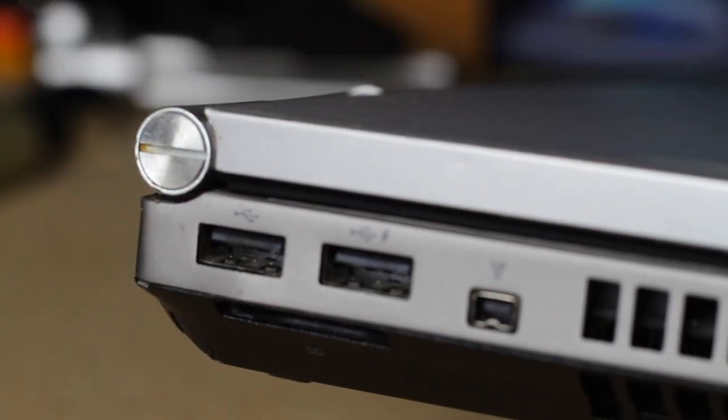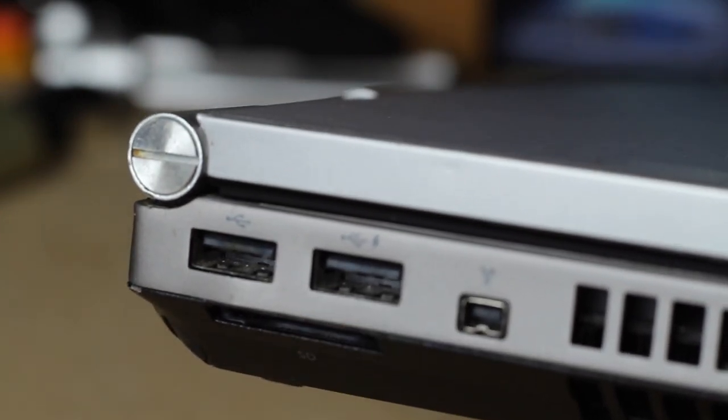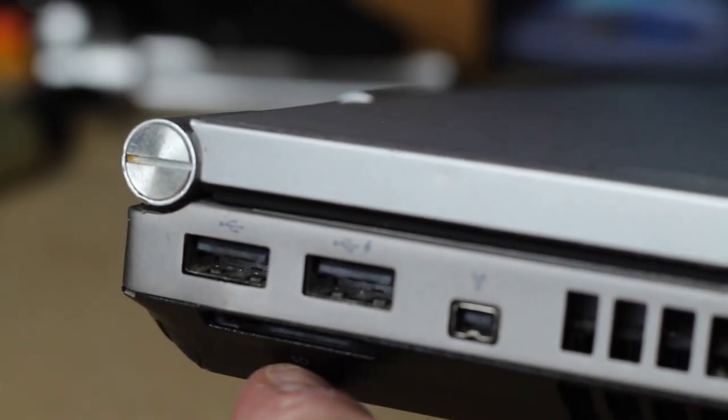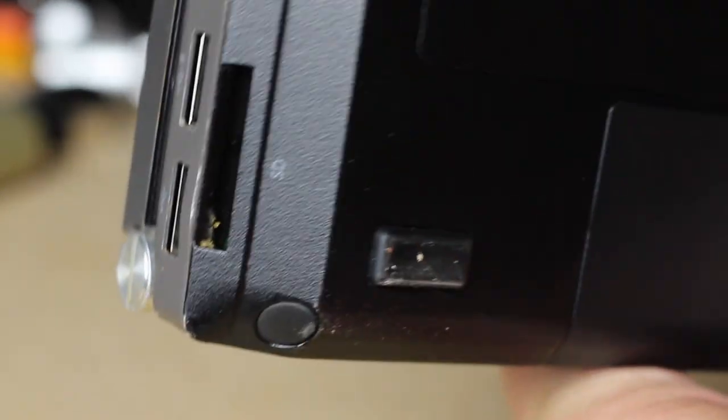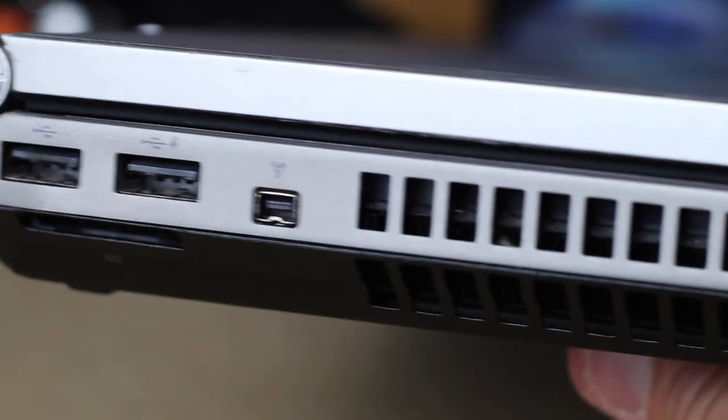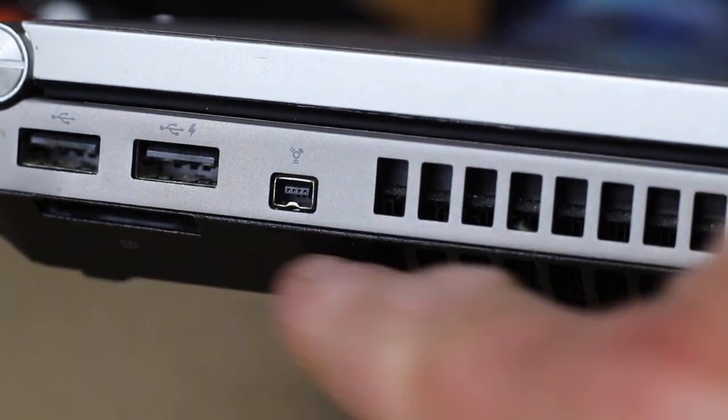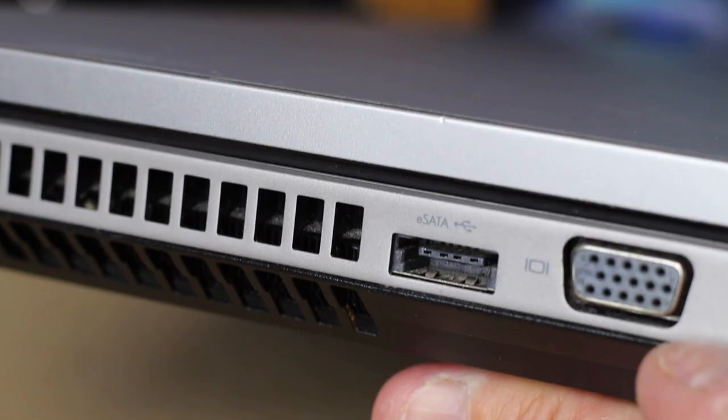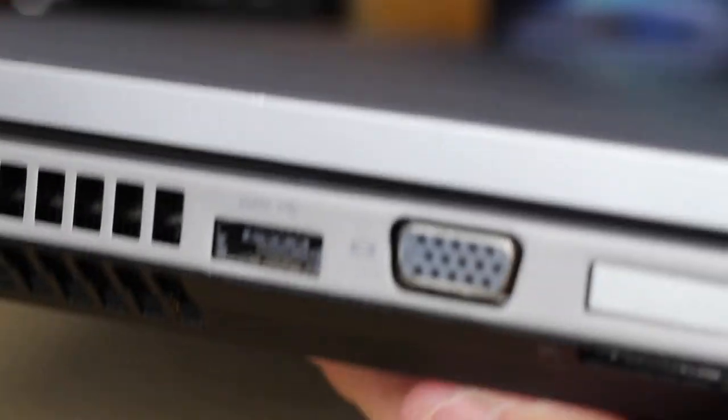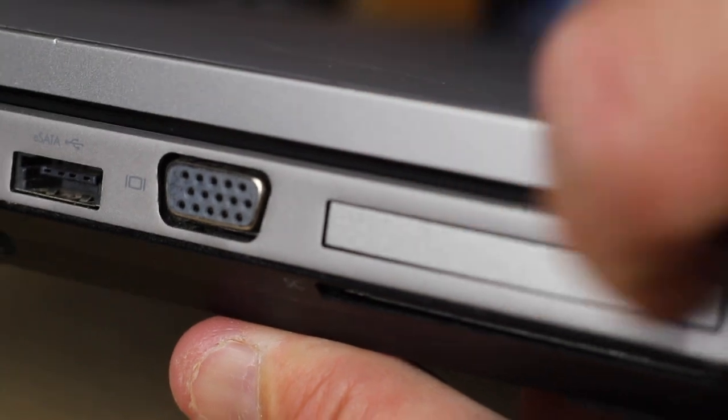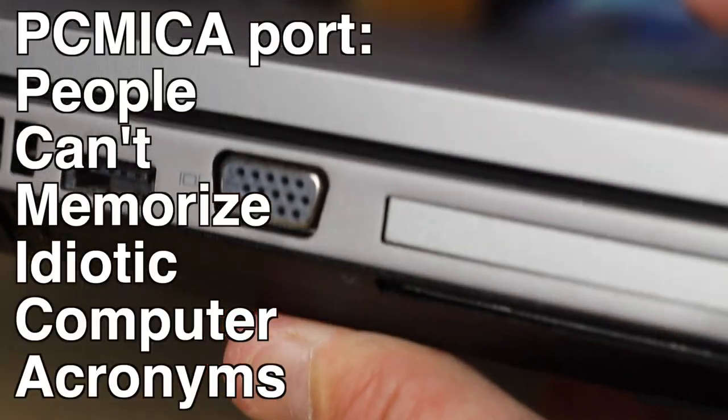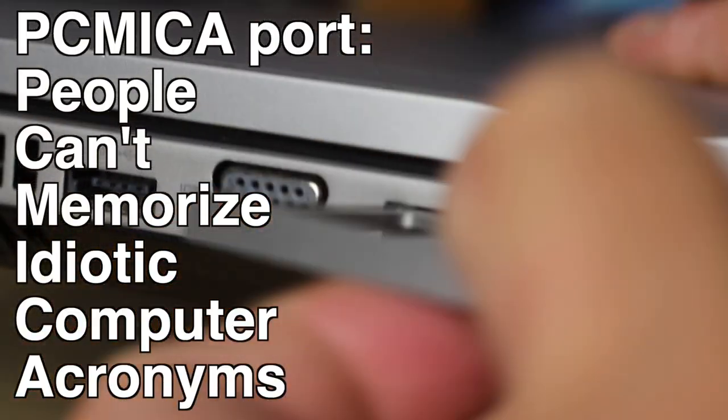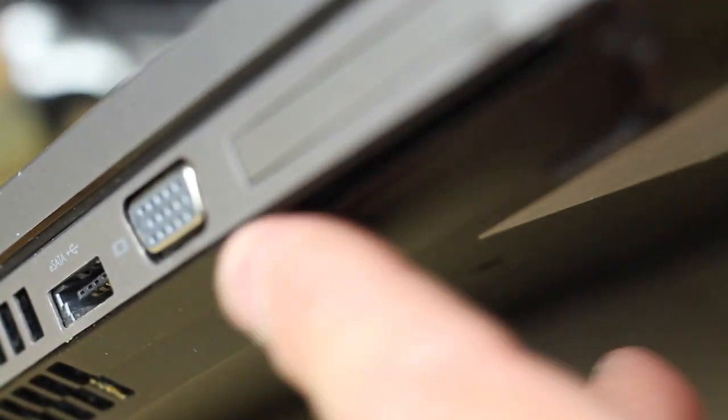Okay, so let's take a closer look at it from the back left. USB, powered USB. Underneath the two of them is the SD card reader. See it in there? Firewire, ventilation for the CPU, eSATA, VGA. Smart card reader underneath here. This pops out. It looks like the PCMCIA. People can't memorize idiotic computer acronyms. No idea what that is or what it's for. You can see the smart card reader right there.